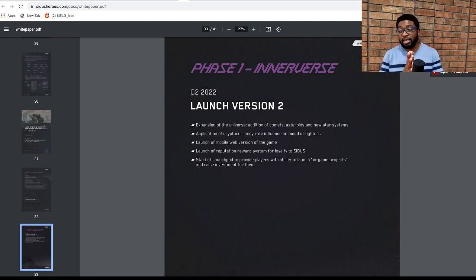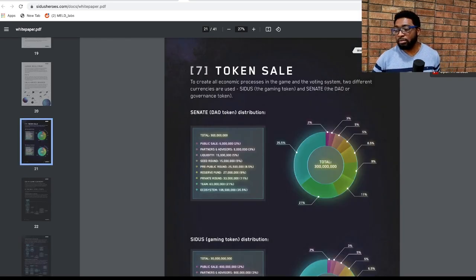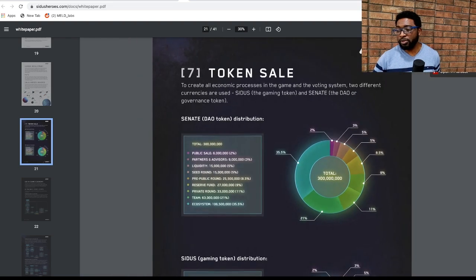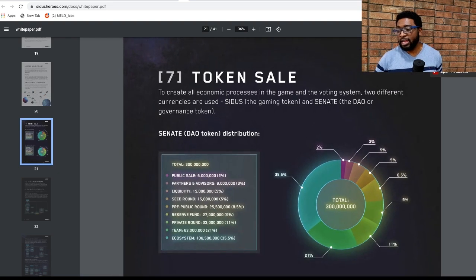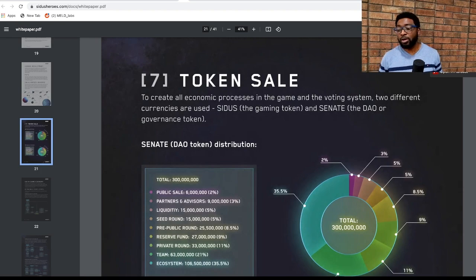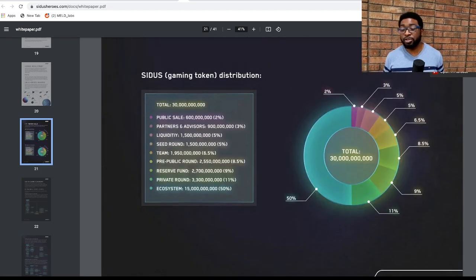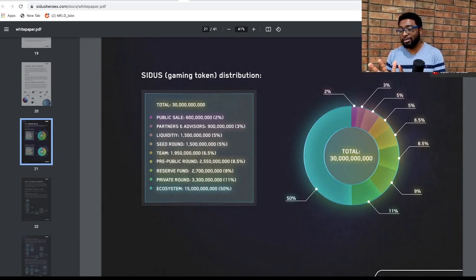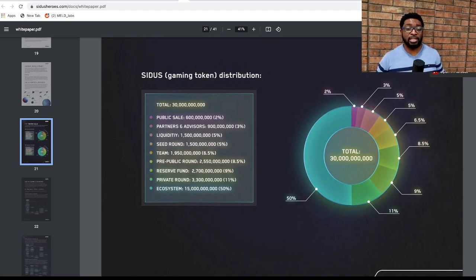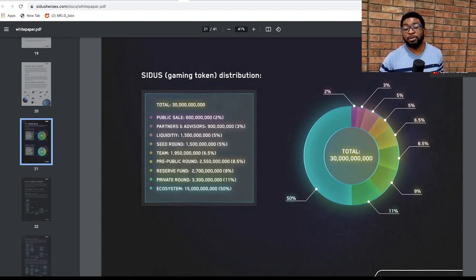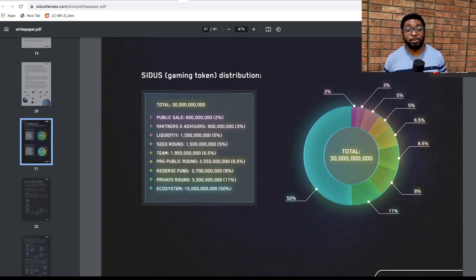Let's quickly talk tokenomics. The token sale is happening on December 15th, 2021 and there are two versions of the game tokens. One is called the Senate DAO tokens which are used for governance and we have the Sidus game token which is used for utility. The distribution is out here on their white paper. I'm linking that in the video description. You can see that the ecosystem has the largest chunk for the Sidus token which is 50%.